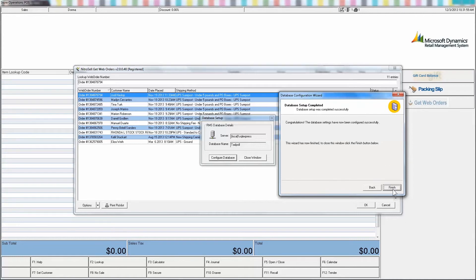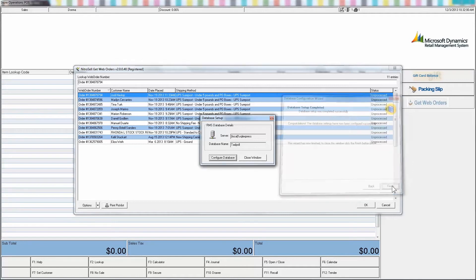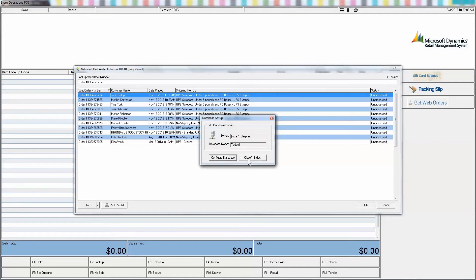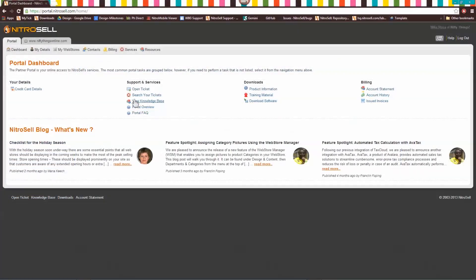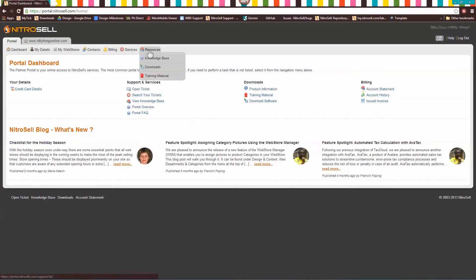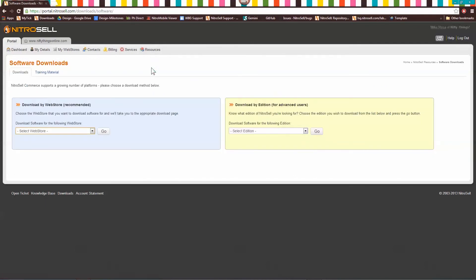One final note. Nitrocell software is updated frequently. To take advantage of the latest web store features, return to the portal approximately every three months for new software updates. Please note that when you download new software, you will not be required to perform the configuration steps above. Rather, your software will remain configured to your database and only the latest features will be added to your software.